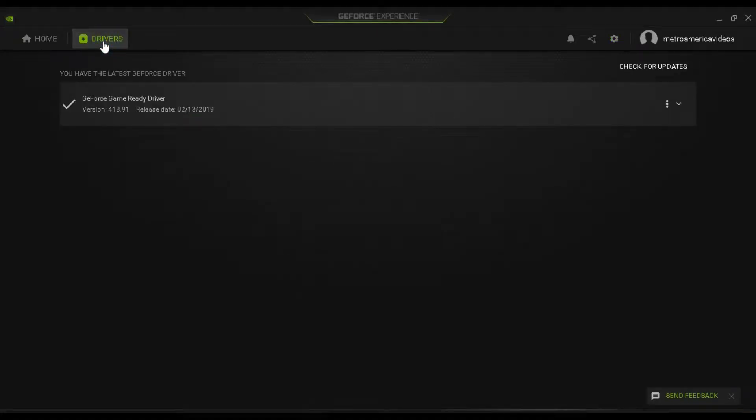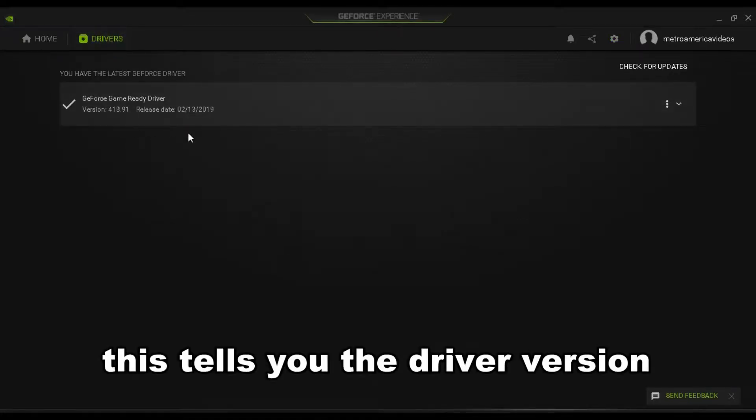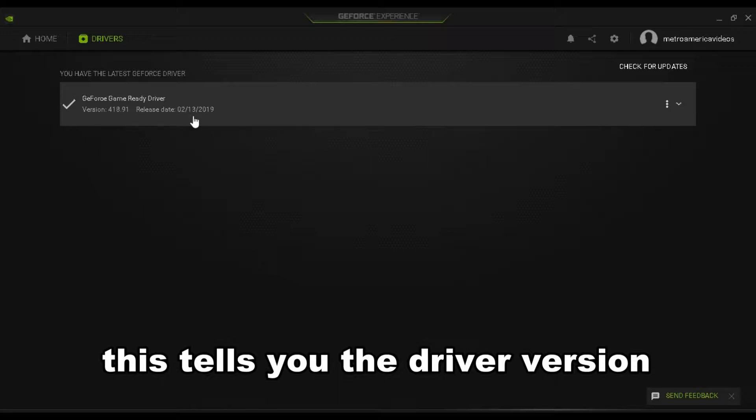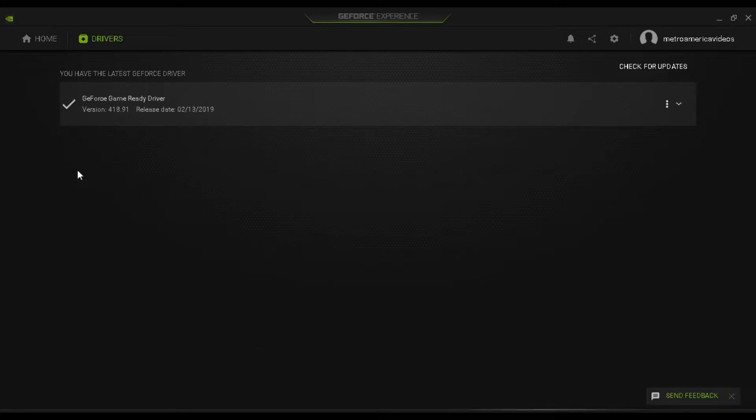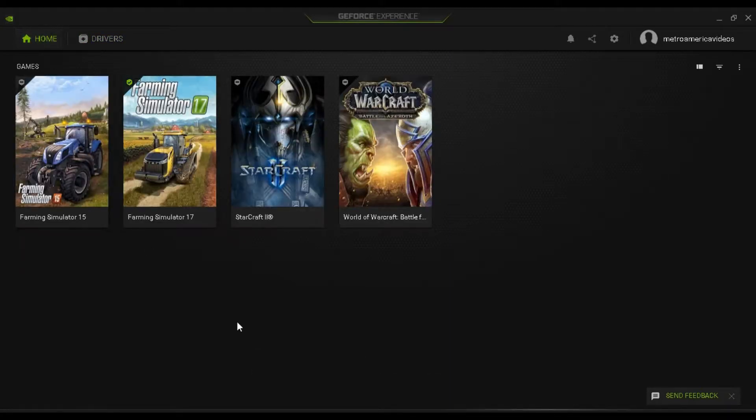Under drivers, you can check your current driver version that you're running to make sure that you're up to date. And that is the GeForce Experience.